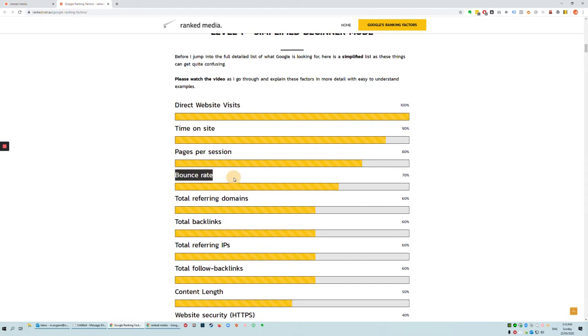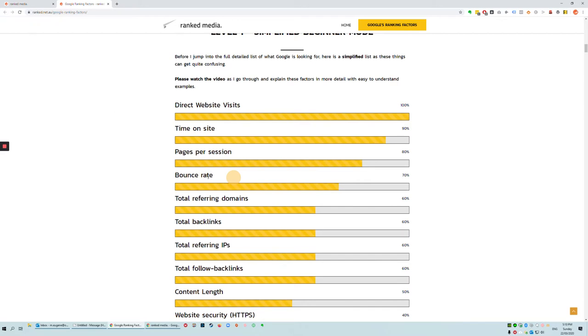So bounce rate. What bounce rate is, is when someone visits a website, how quickly do they back out? How long do they hang around before they're like, for some reason this is not what I want, and they hit the back button. When they hit the back button, Google realizes that this website does not answer the query.